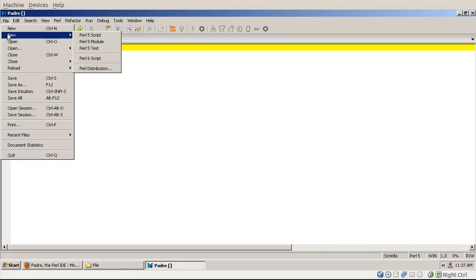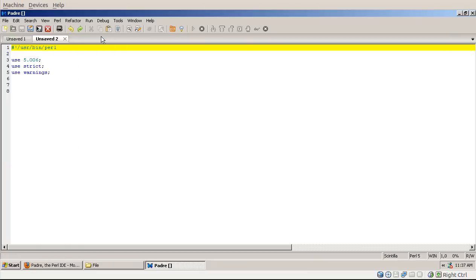Then there is another menu item called new with some submenus. If you click on the first one, Perl 5 script, it would create you a new editor with some skeleton content in it, where the use statements are the skeleton statements that you probably want to use for your Perl code.